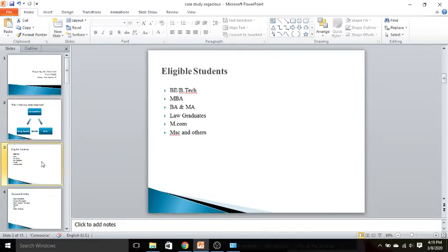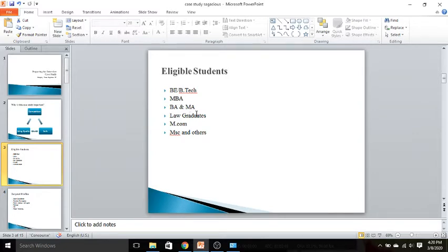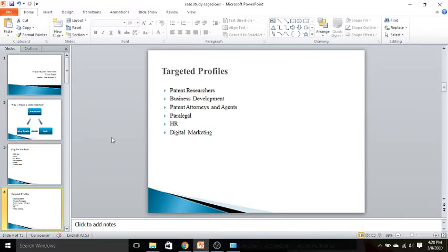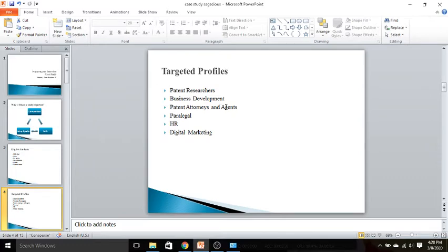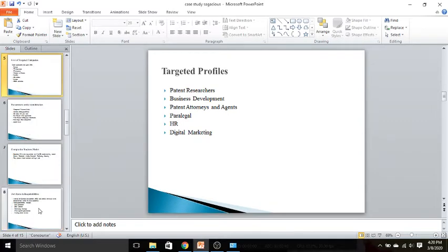All the eligible candidates for this particular video presentation include candidates from BE, B.Tech background, MBA, BA and MA, law graduates, M.Com, M.Sc. and others. The profiles which they can target include patent researchers, business development, patent attorneys and agents, paralegal, HR, digital marketing. Hence there is scope for candidates coming from different profiles to apply in this particular company.